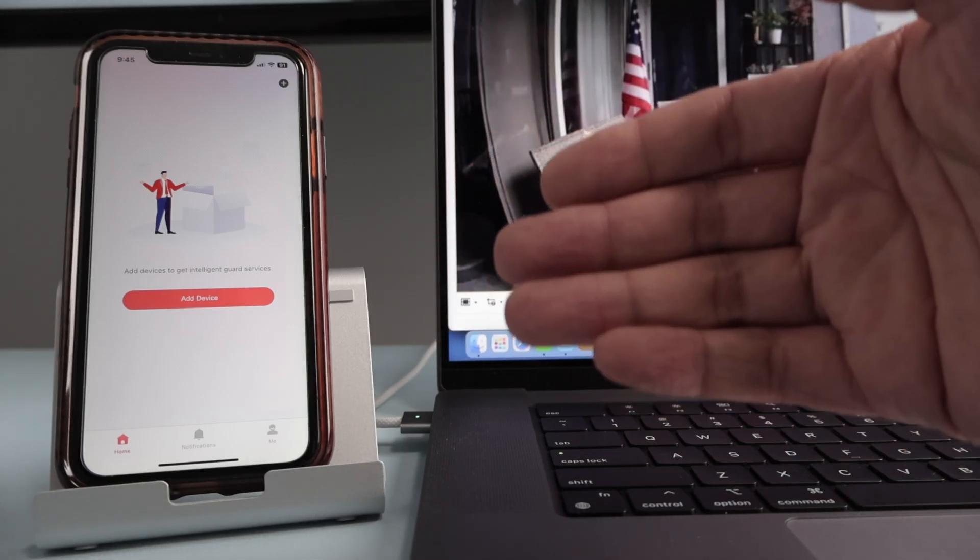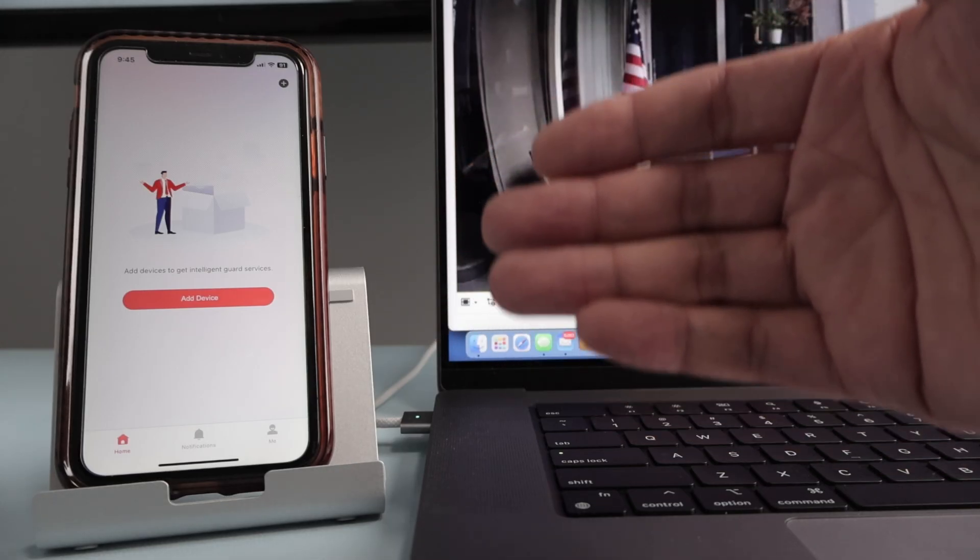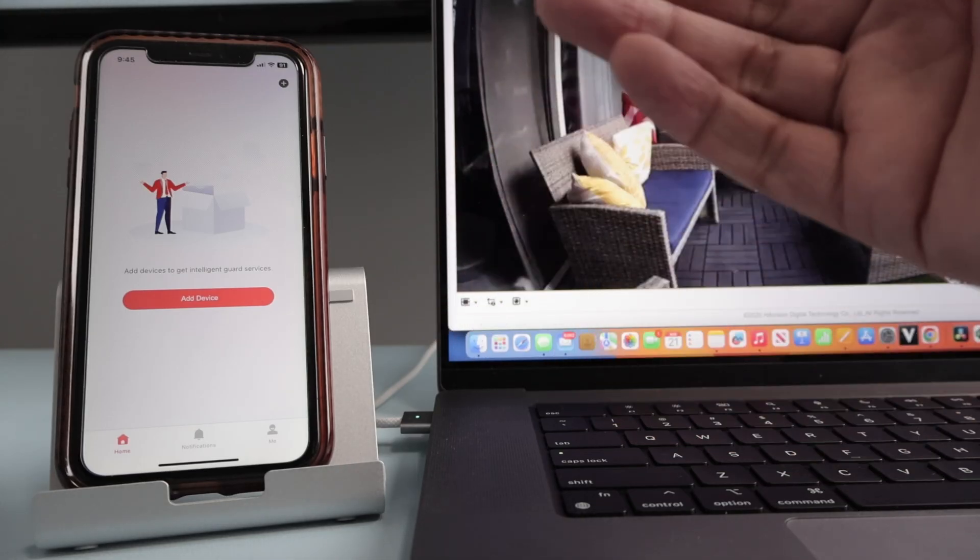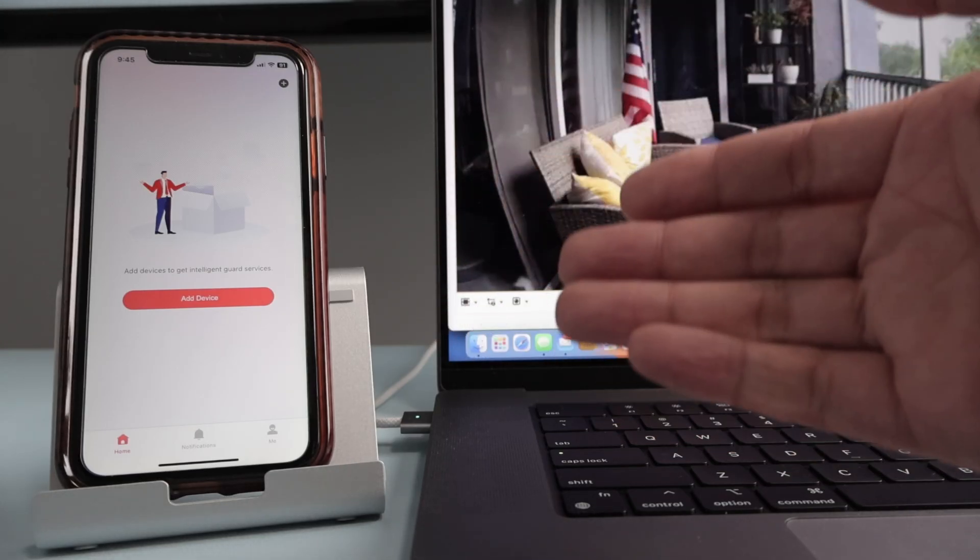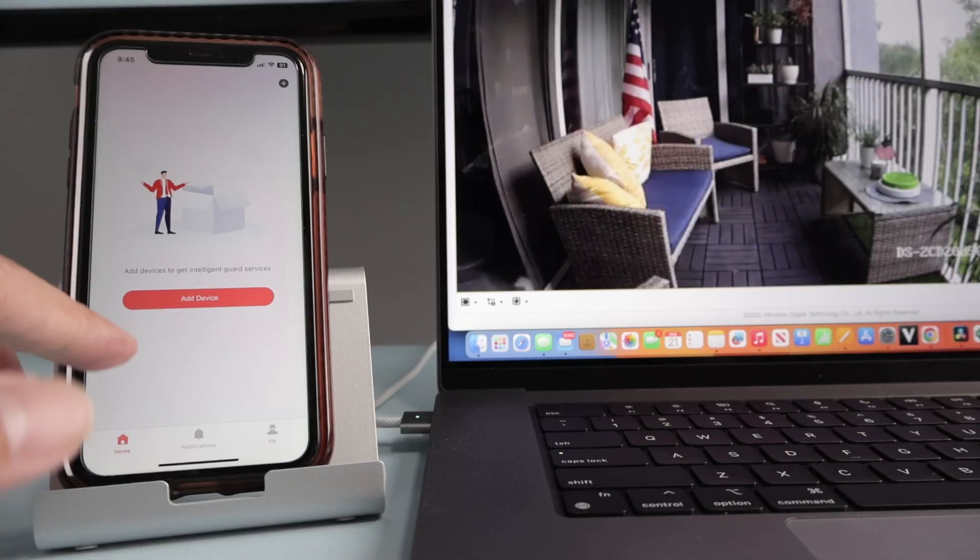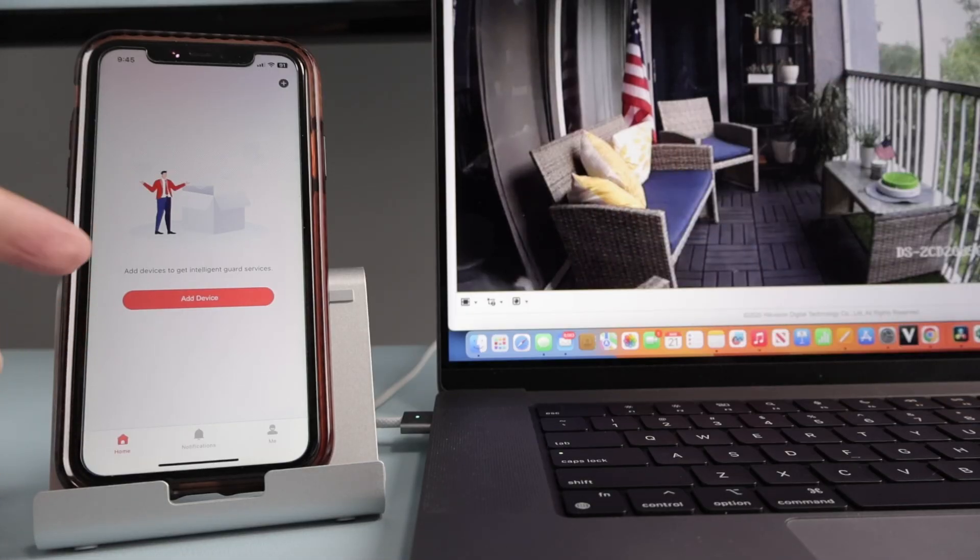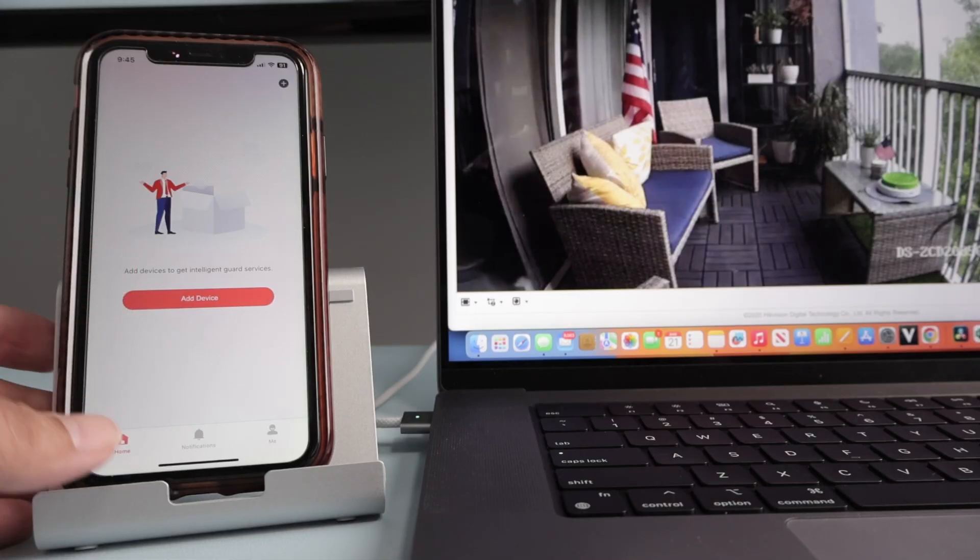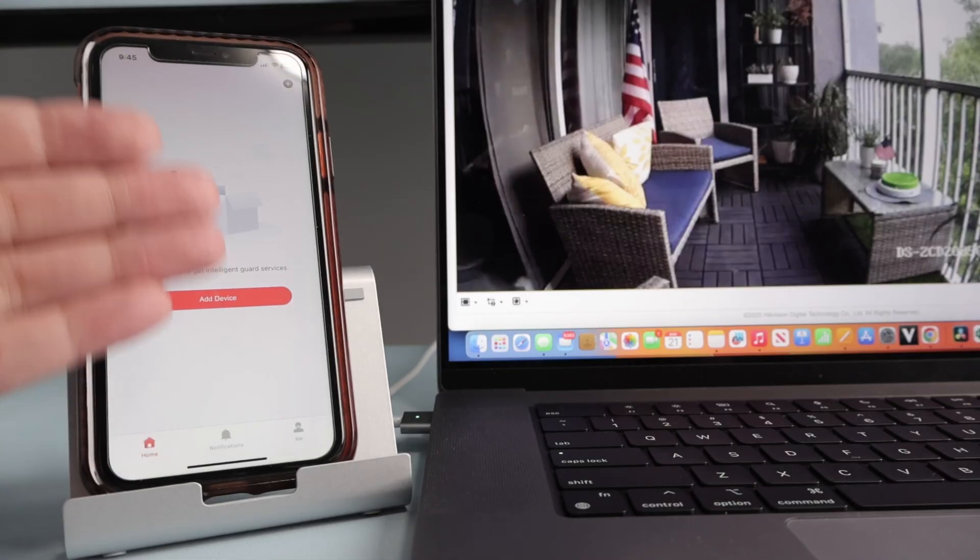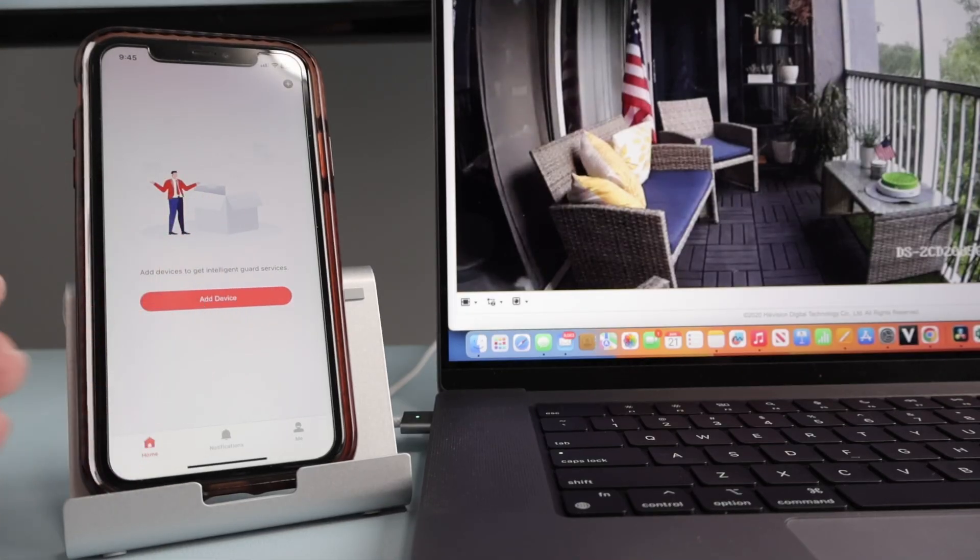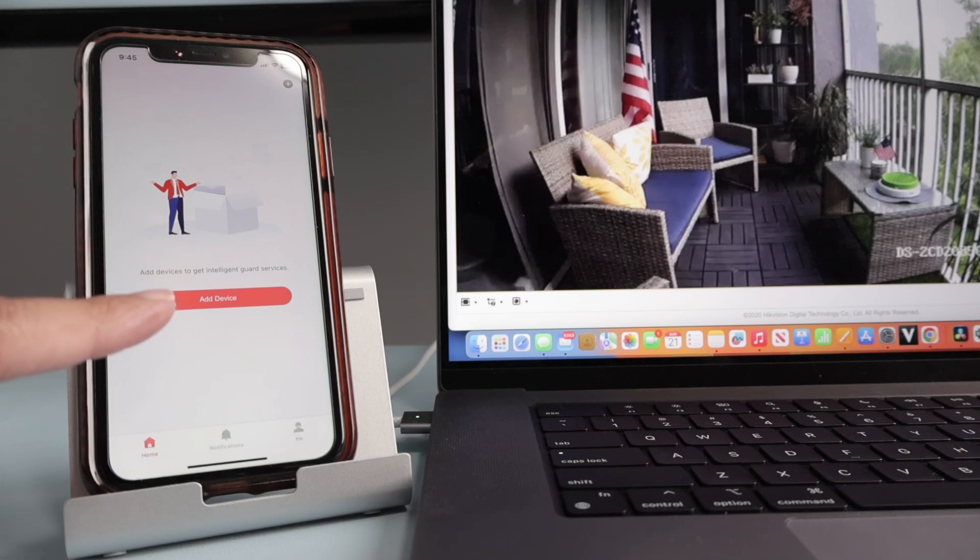So basically, I'm going to use the Hikvision Connect app to see a Hikvision camera online. So it's pretty simple. The first thing that I have to do, of course, is to install the Hikvision Connect and then you can create an account. It's pretty easy. Just download Hikvision Connect, create your account and you're ready to go.